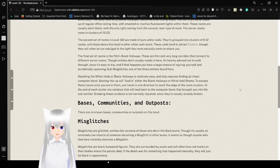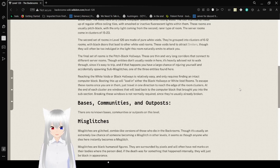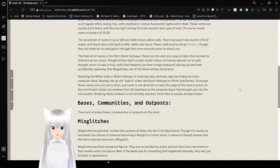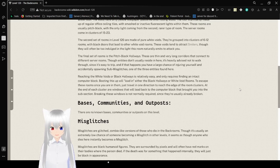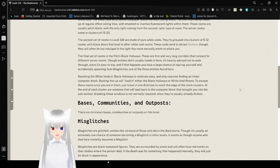Reaching the white voids or the black hallways is relatively easy. It only requires finding an intact computer block. Moving this up will load in either the black hallways or white void rooms. To escape these rooms once you are in them, just travel one direction to reach the end of the room clusters. At the end of each cluster are windows that will lead back to the computer block that brought you into this subsection.